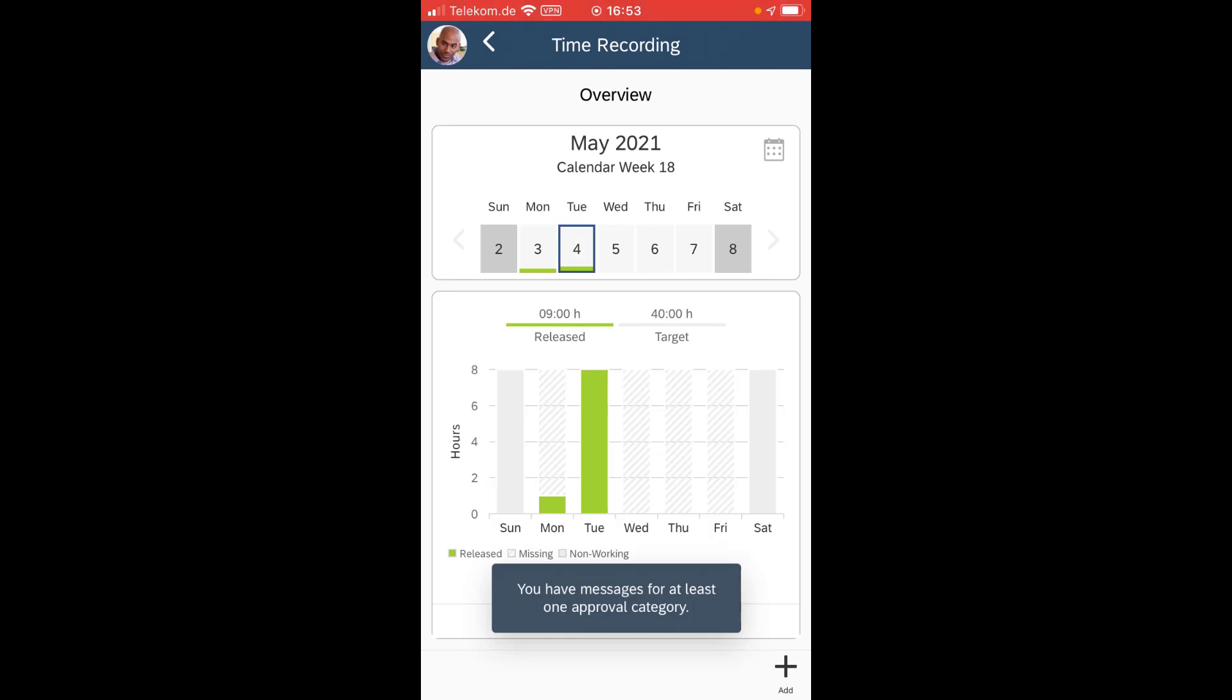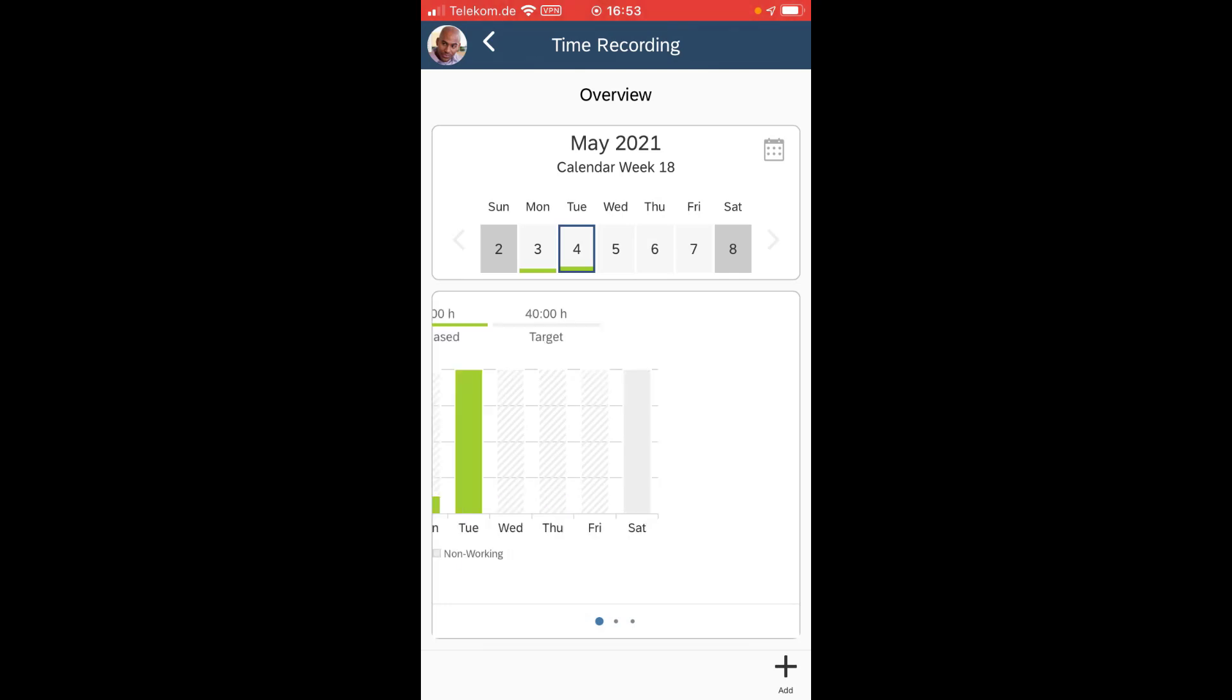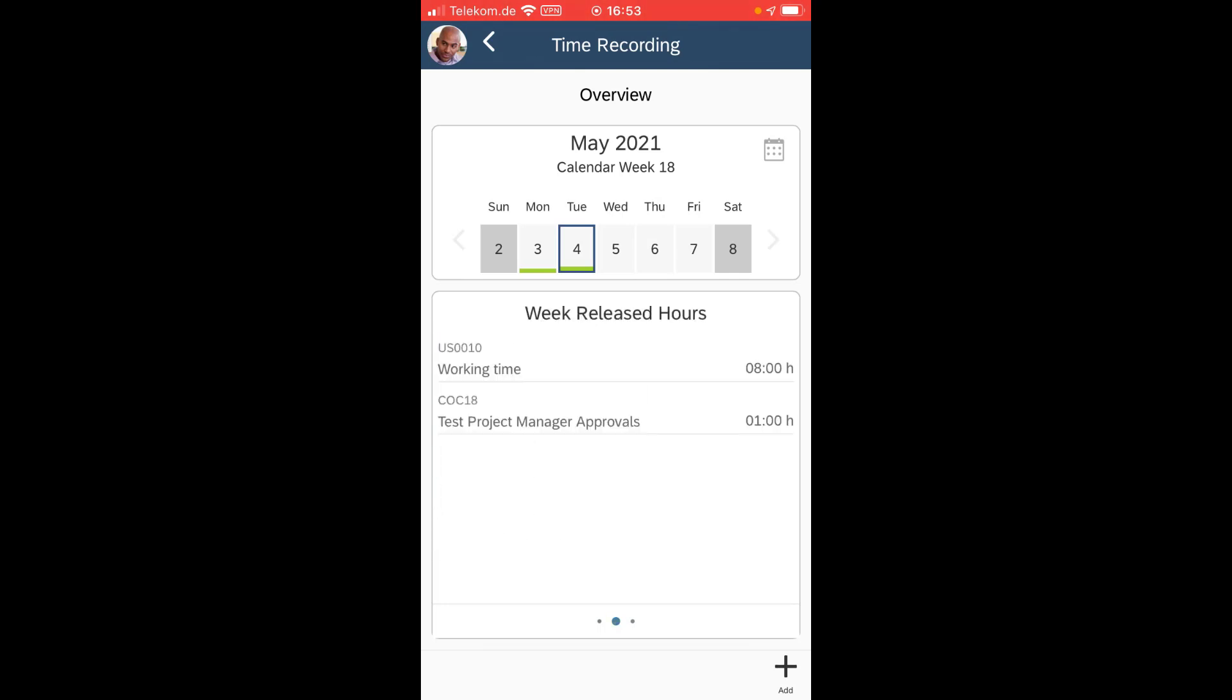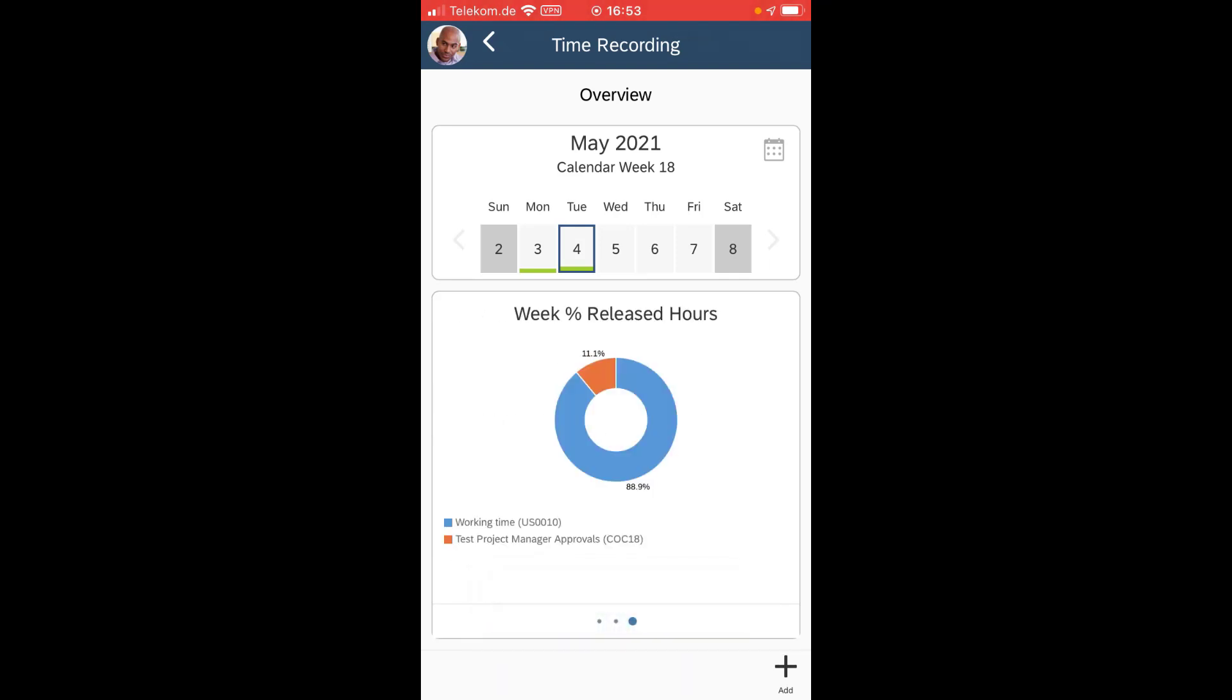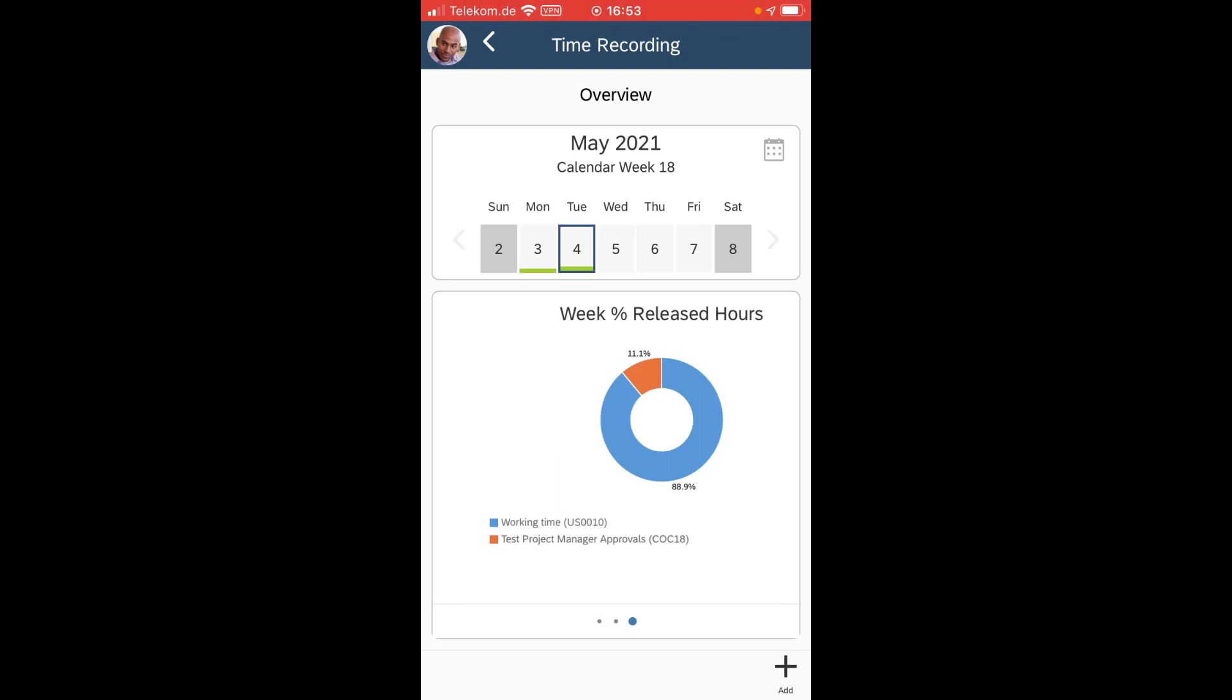And you see again I have a new approval assigned to my name also in the mobile app. It pops up. I can now see the released work hours that I have already and I can also see the percentage for which project I've been working and what tasks I've been doing.